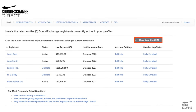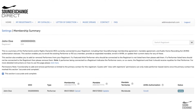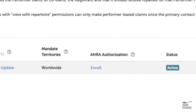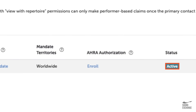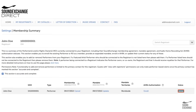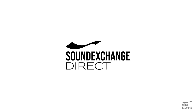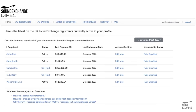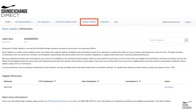Select Membership Status to check whether you are enrolled in International Royalty Collection, a service offered by SoundExchange. If not, you can complete the easy process that enables SoundExchange to collect royalties in over 50 countries on your behalf. Finally, head over to Music Speaks to support SoundExchange's mission to ensure creators receive fair compensation for their work.